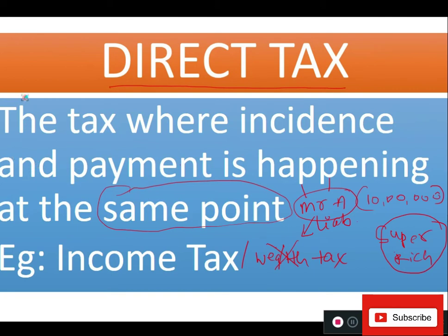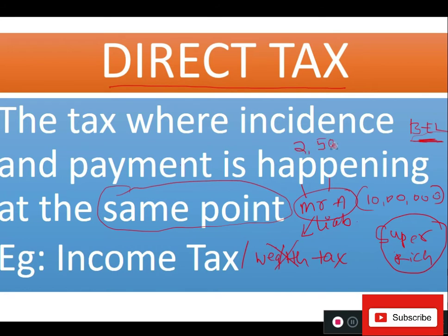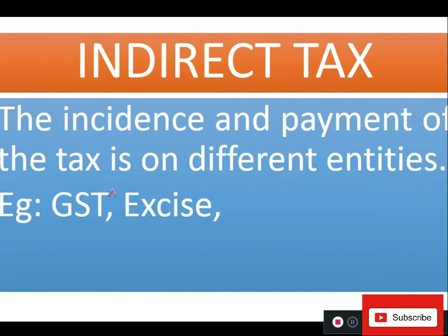The next type is indirect tax. Income tax is paid by Mr. A only if his income exceeds the basic exemption limit (BEL). The BEL in India is currently two lakh fifty thousand rupees. If your income is at or below that, you need not pay any tax. About 50–60% of the population falls below this limit and does not pay direct tax — but they still pay indirect tax.